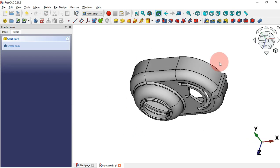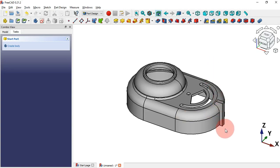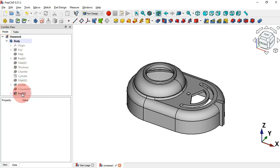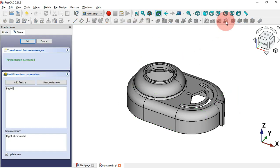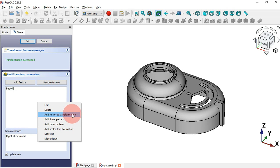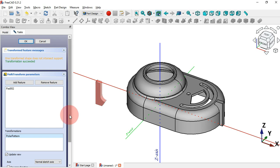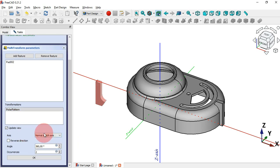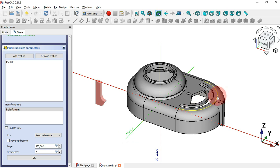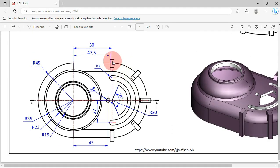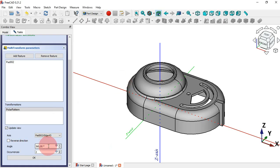Now we have this first part. The next thing is to create a polar array. To do that we'll use the Multi-Transform tool — but first we need to select the operation. Go to the Model tab and select this last operation, the Pad, and then select Multi-Transform tool. Go to Transformations, right-click and select Polar Pattern. Set the axis by clicking Select Reference and selecting this edge. Then change the angle to 90 degrees.